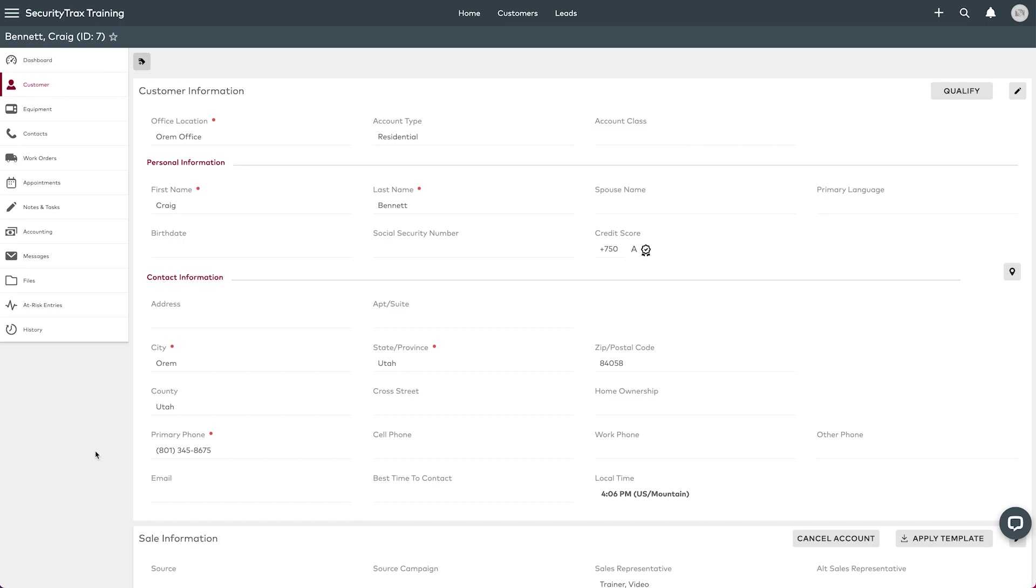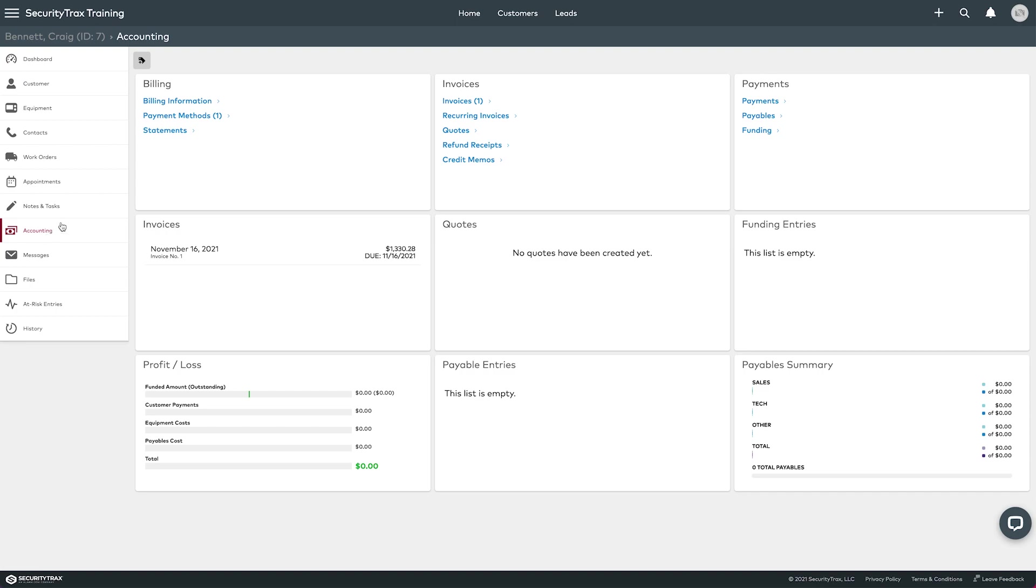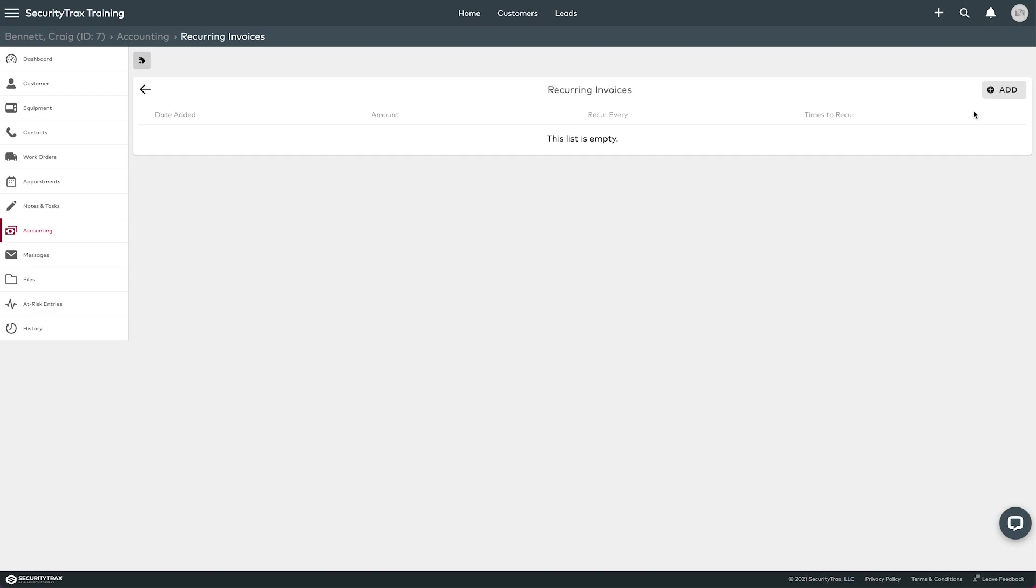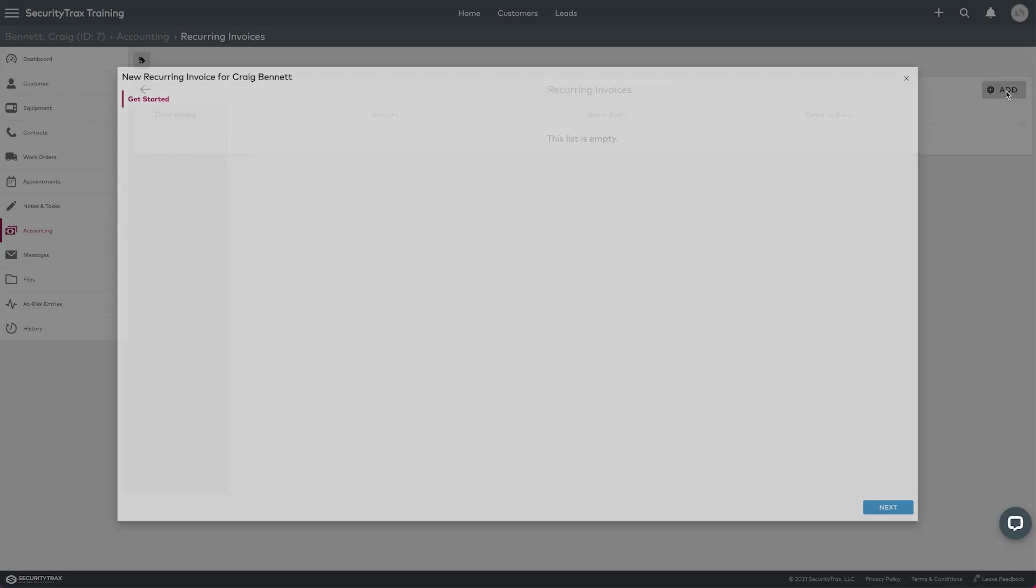First, you need to open up the customer, which I have here, and then we need to click on accounting and we can go to our recurring invoices. Now to add a recurring invoice, of course click the add button.